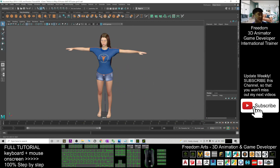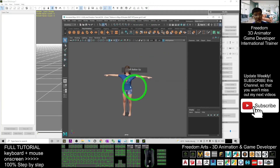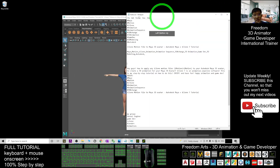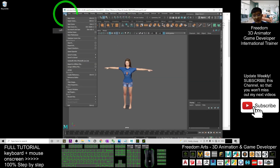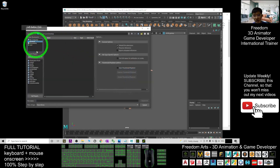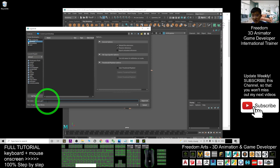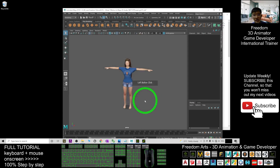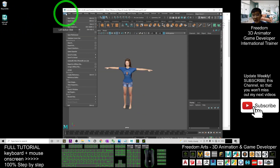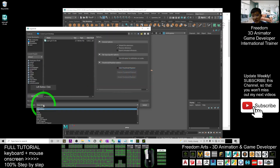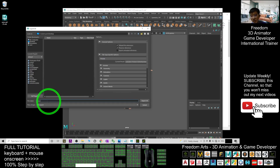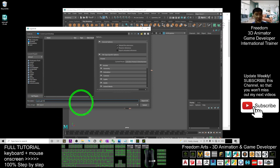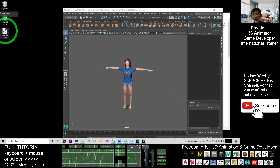First you must export the avatar out, and to do that you need to get the 3D Exchange Pipeline. Go to File > Export > Export All. As a demo, I'll export it to my desktop and name the file 'asiangirl01'. You must choose the FBX format, then click Export All — it will export as an FBX file.